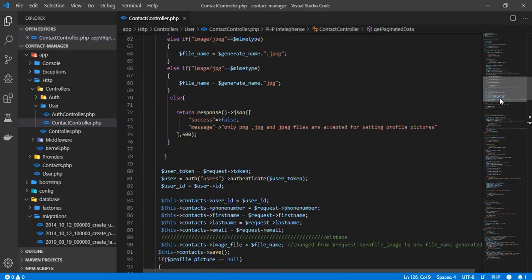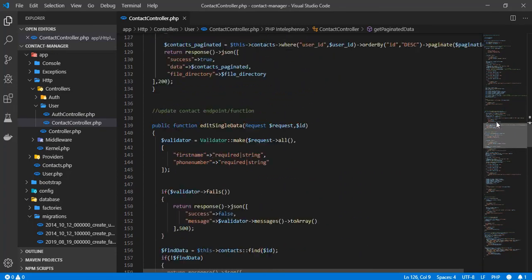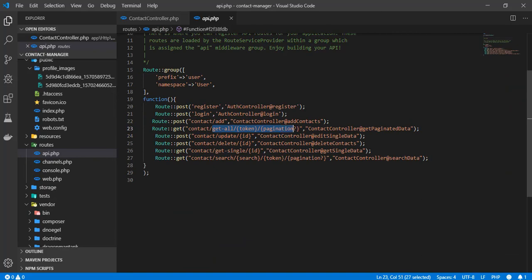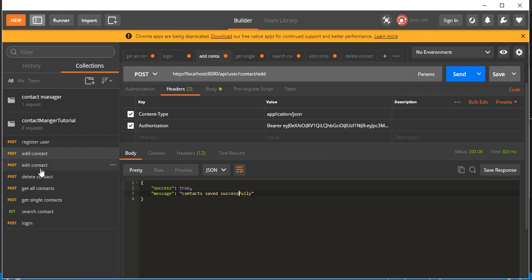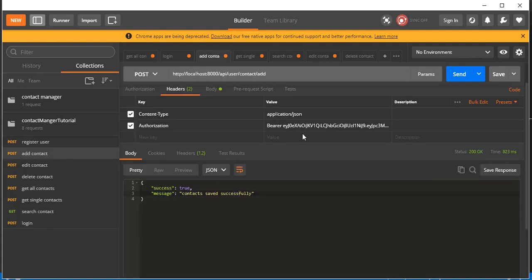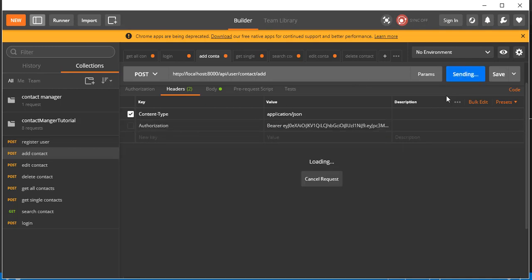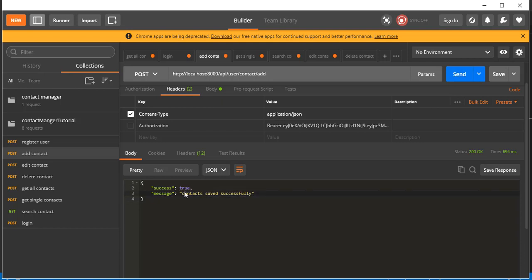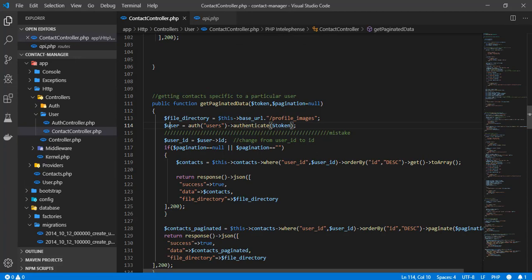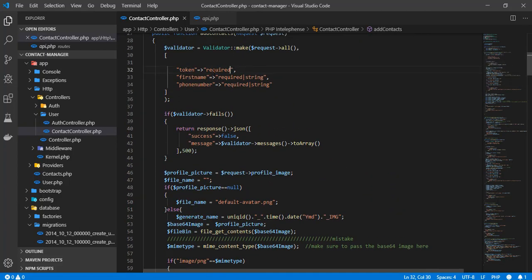Now let's test the Get Paginated Contacts endpoint, which is the read part of the CRUD. The endpoint is '/get-all'. We need to pass a token and pagination parameters. In Postman, go to 'Get All Contacts', go back to 'Add Contacts' to copy the token. If the Authorization header is unchecked and we send, it still shows contacts saved successfully because we manually authenticated the token in the contact controller.